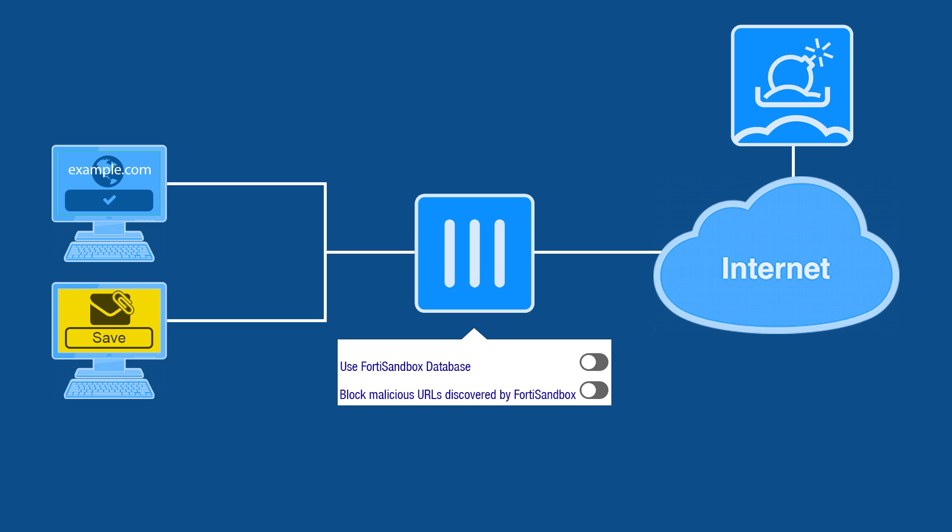Using Use FortiSandbox Database, we'll use a signature to determine the status of a file that matches an already processed one, and the FortiGate removes the appropriate session, canceling the download.